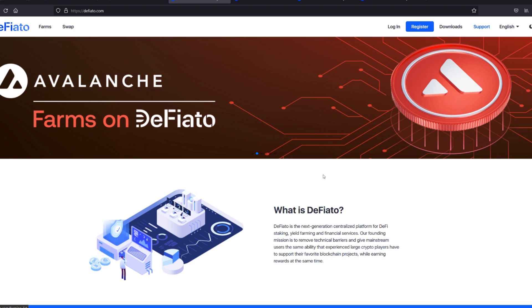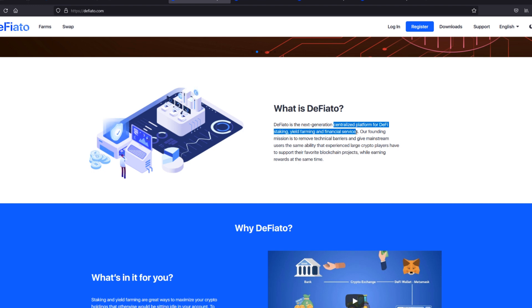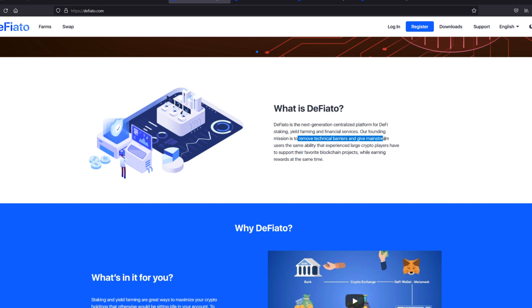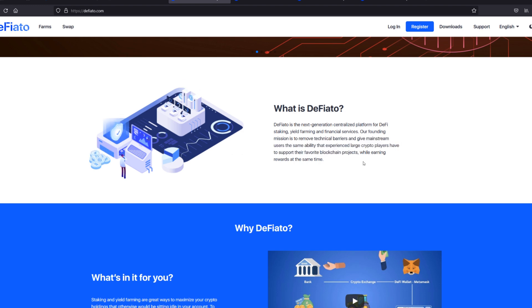So what is Defiato? It's the next generation centralized platform for DeFi staking, yield farming, and financial services. Their mission is to remove technical barriers and give mainstream users the same ability that experienced large crypto players have to support their favorite blockchain projects while earning rewards at the same time.